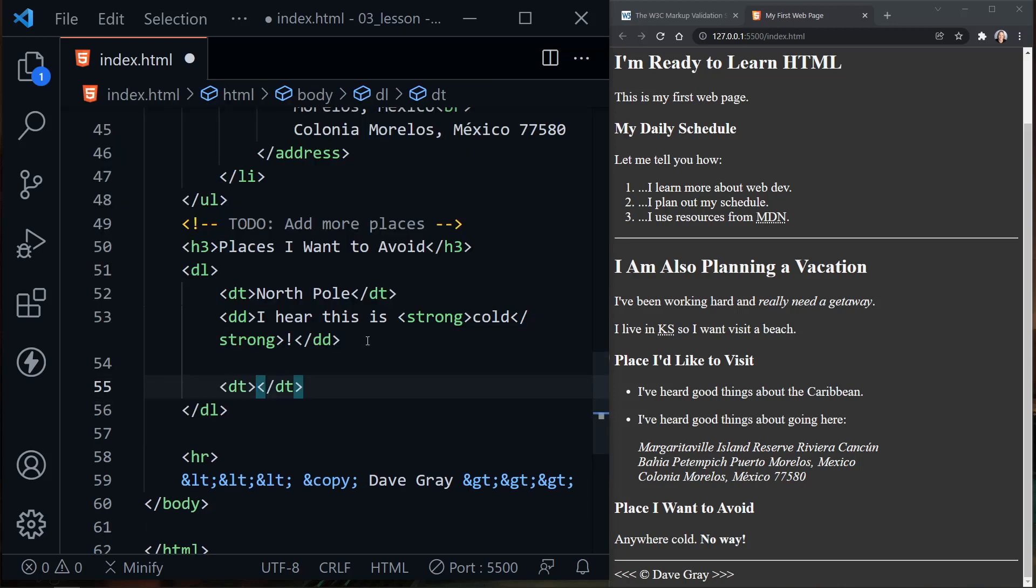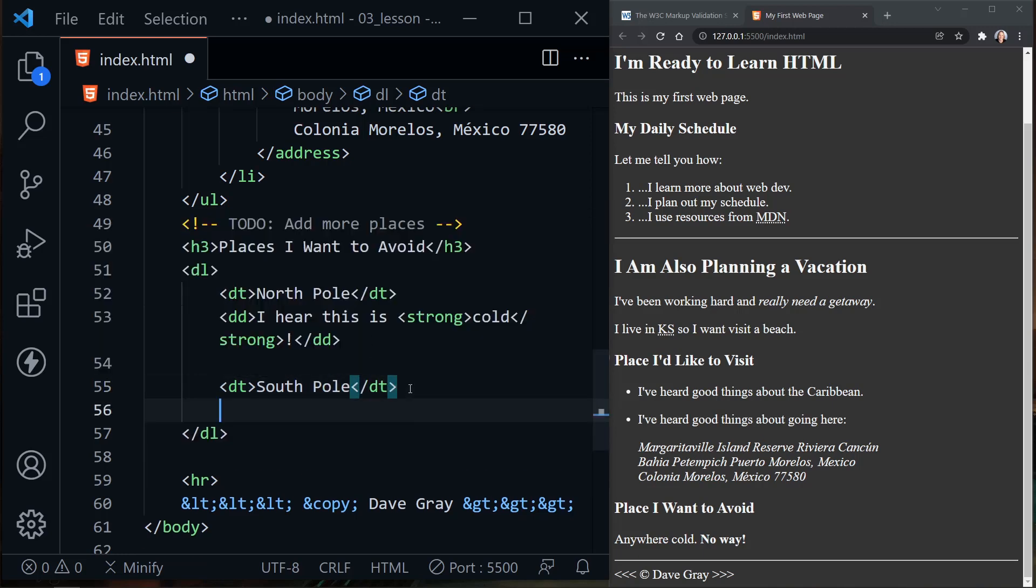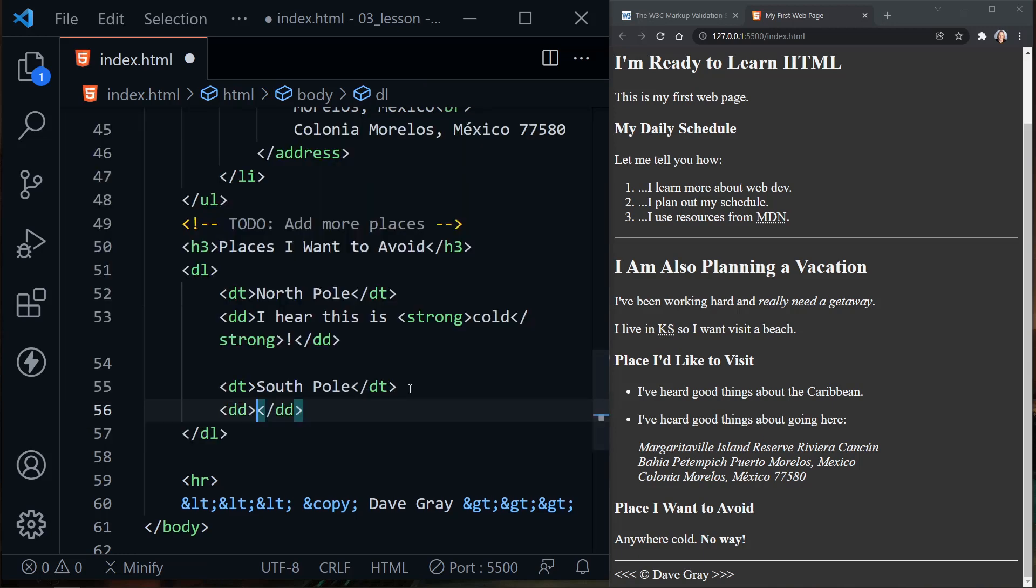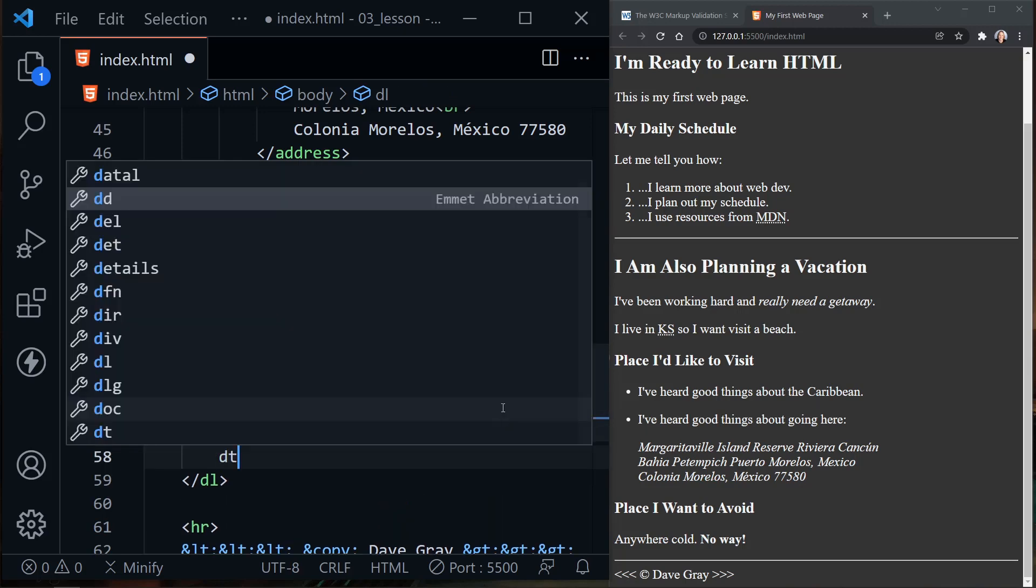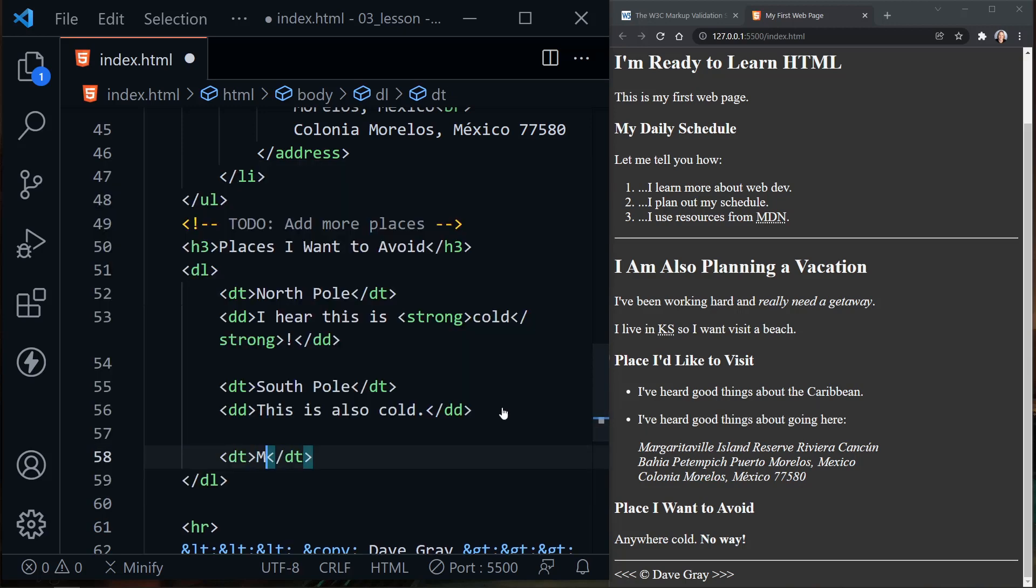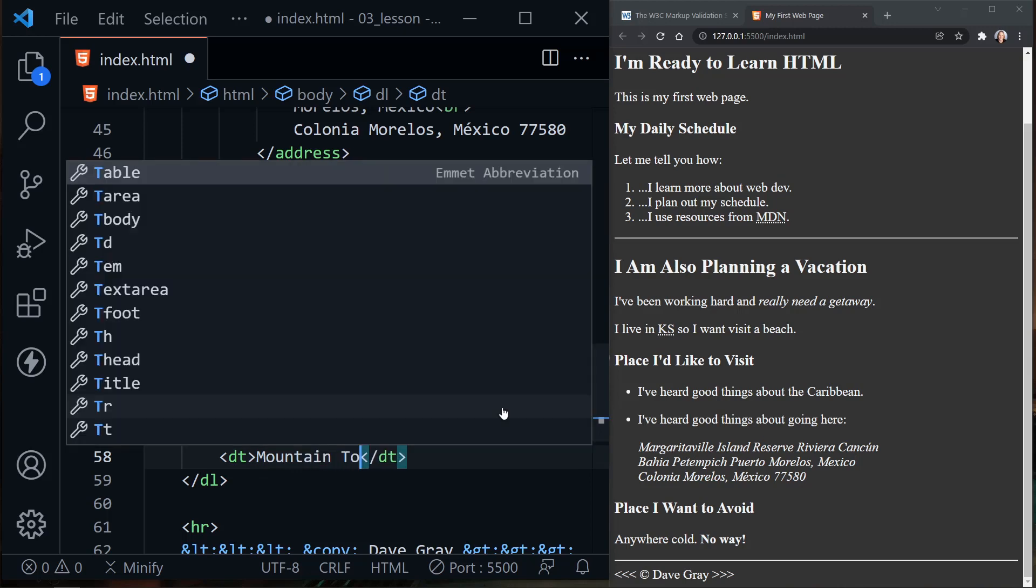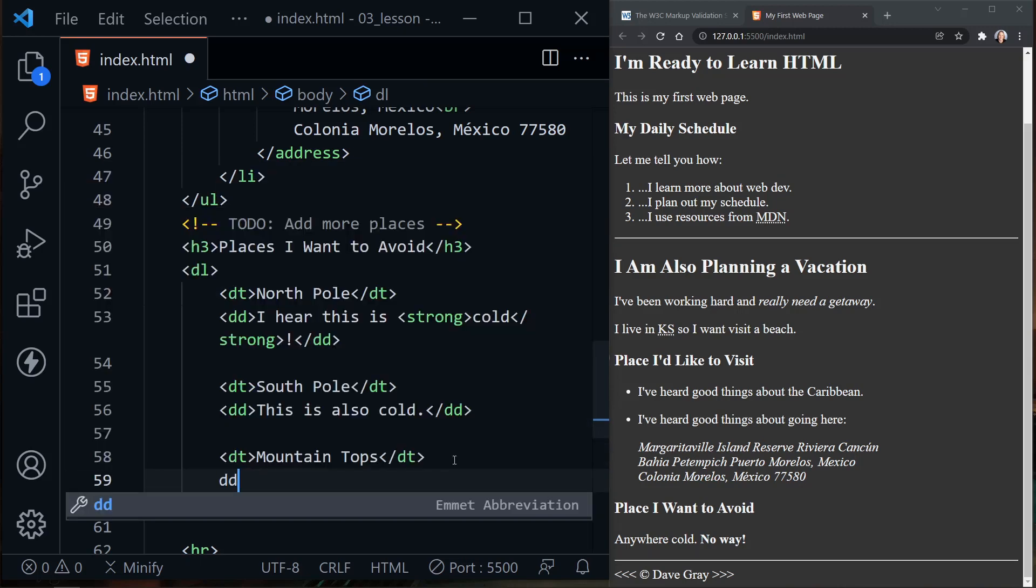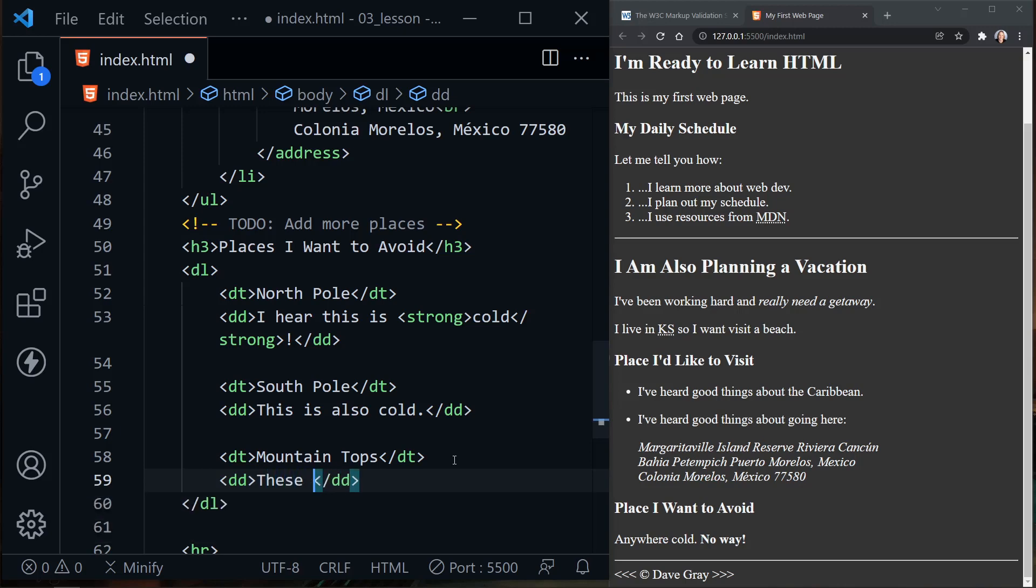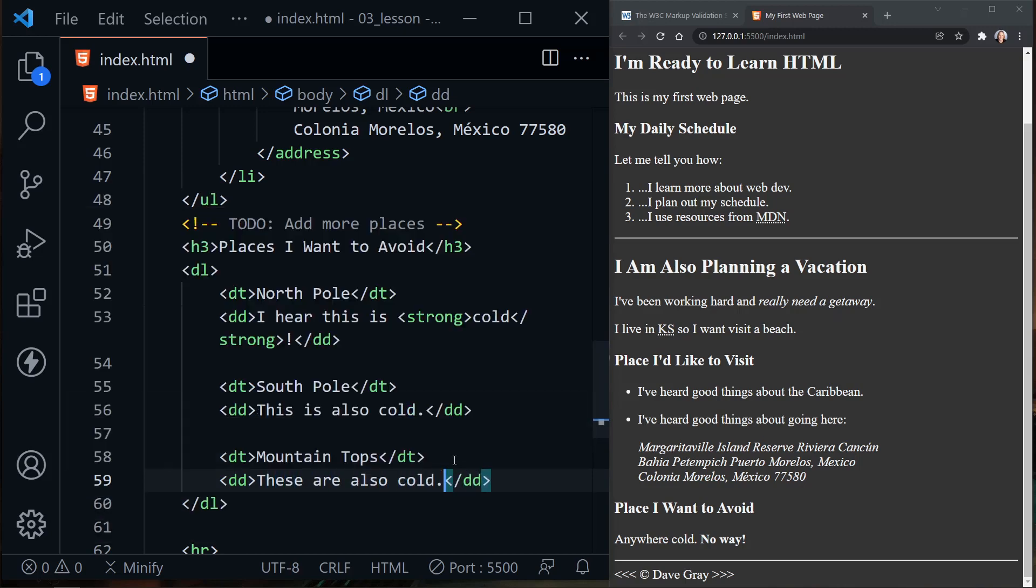Now I'll create an extra line here just to space these apart. Another DT, I'll put the South Pole. Then DD for the description details. I'll say this is also cold. Let's add one more description term. This will be mountaintops. DD for description details. These are also cold.